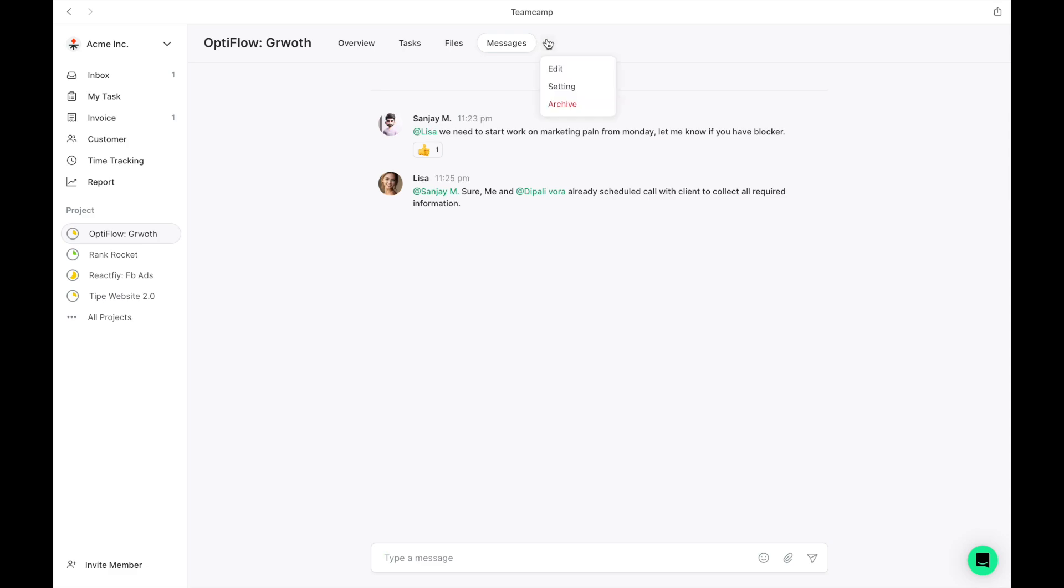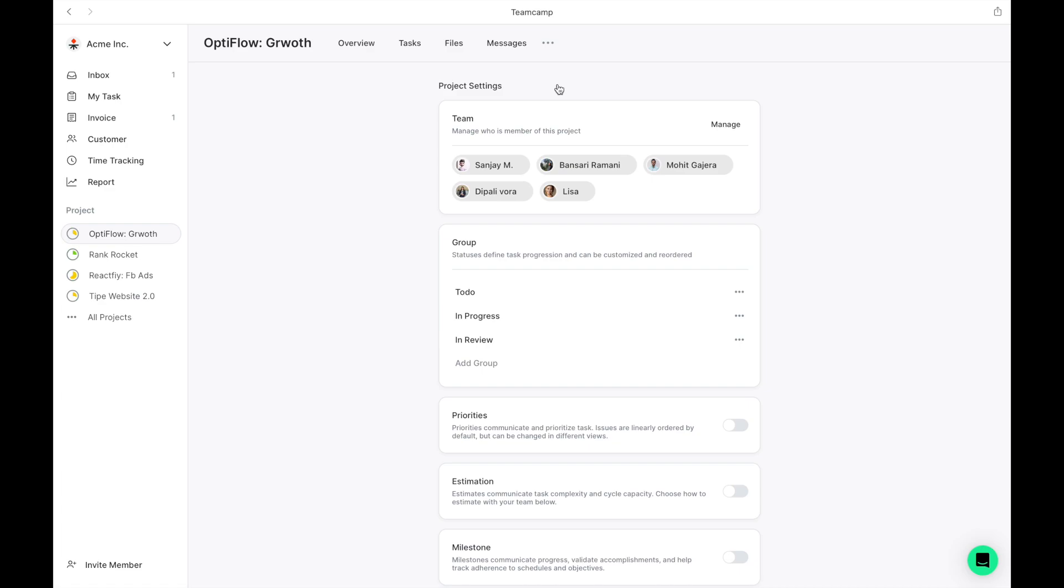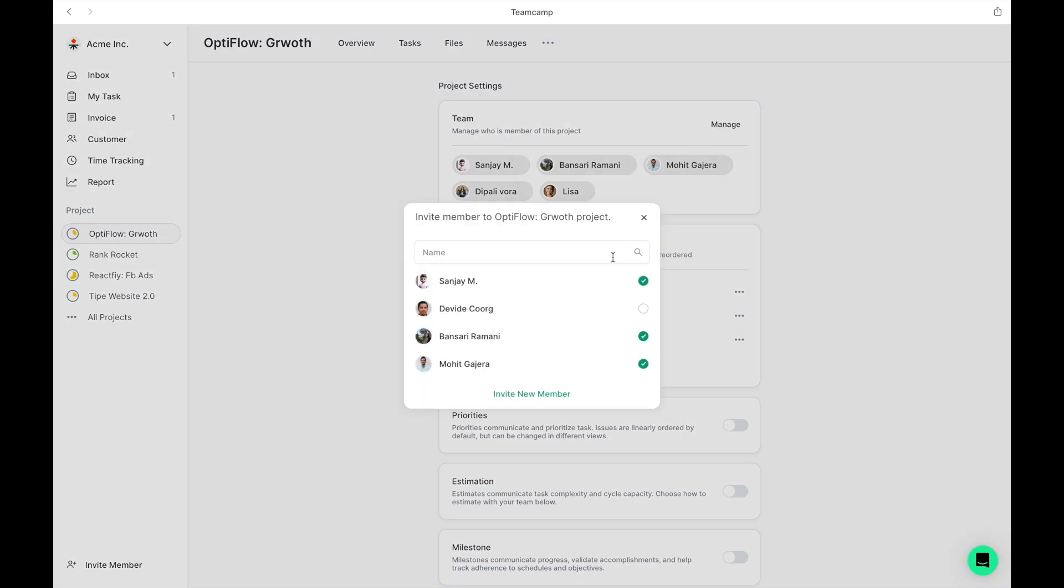Last, you have more options where you'll find options to edit, configure, or archive your project. Let's take a closer look at the settings. This section allows you to invite team members and manage the groups specifically assigned to this project.